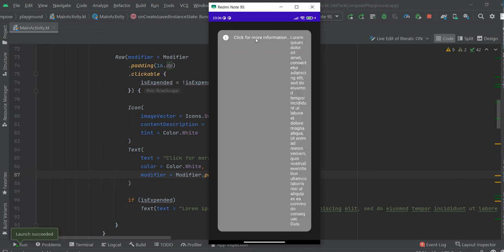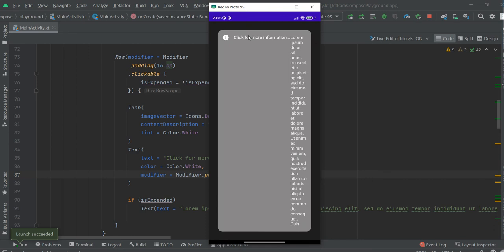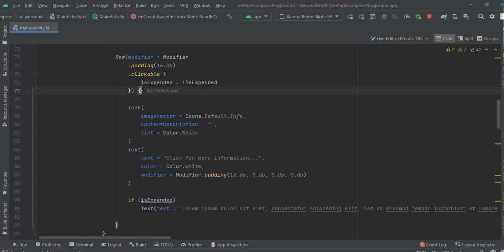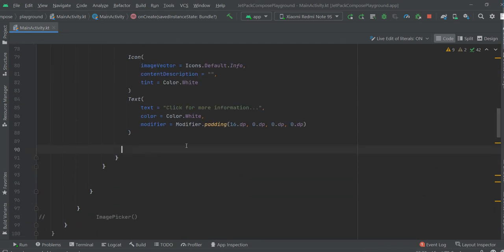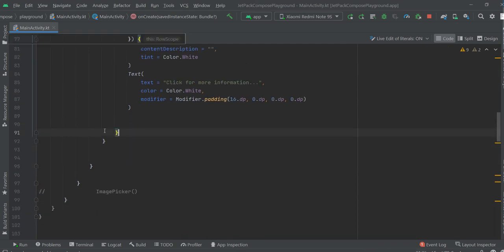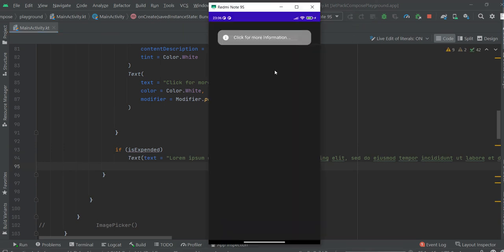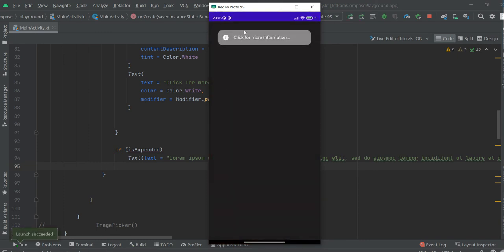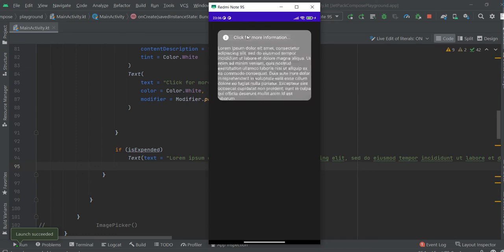Now it looks better. This should be outside our row. Yeah, it's mandatory. Much better now.